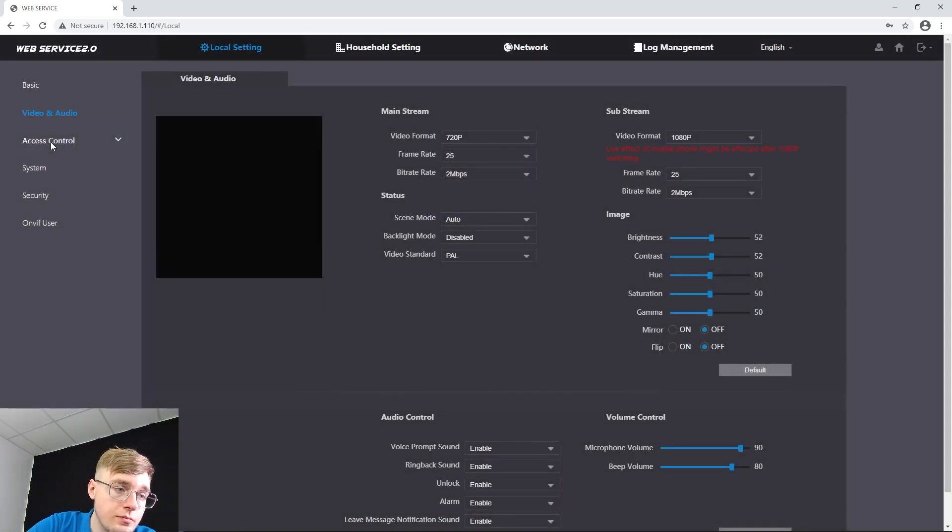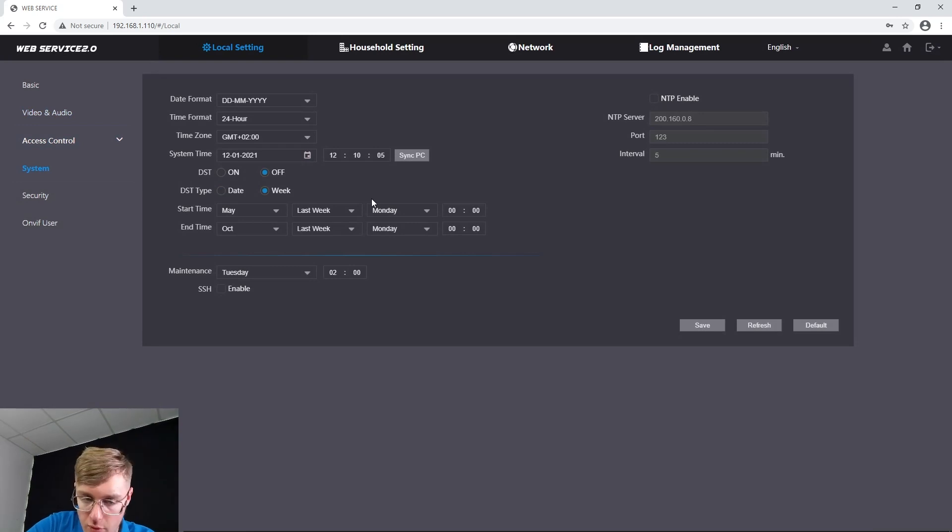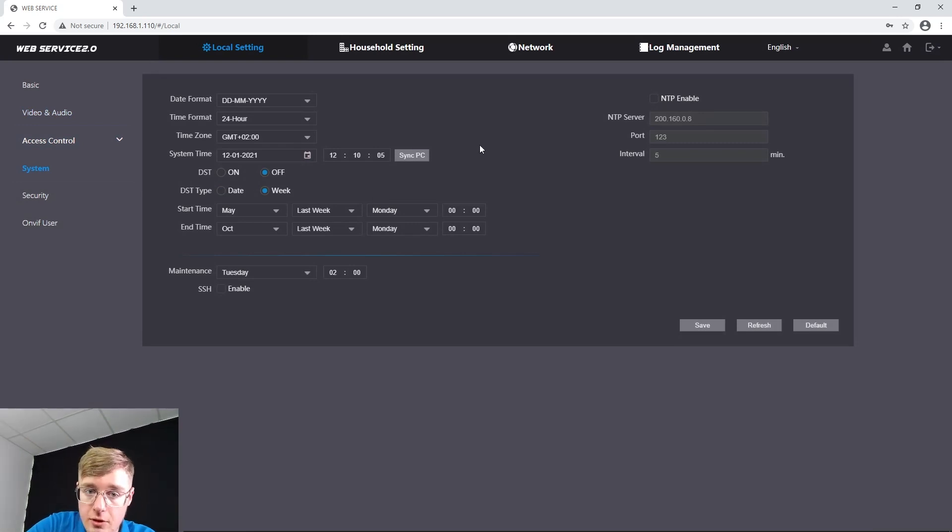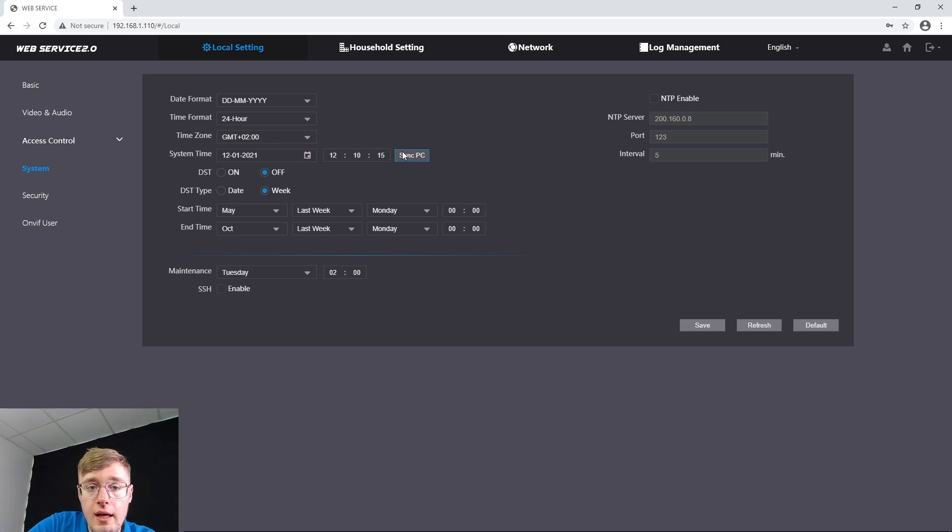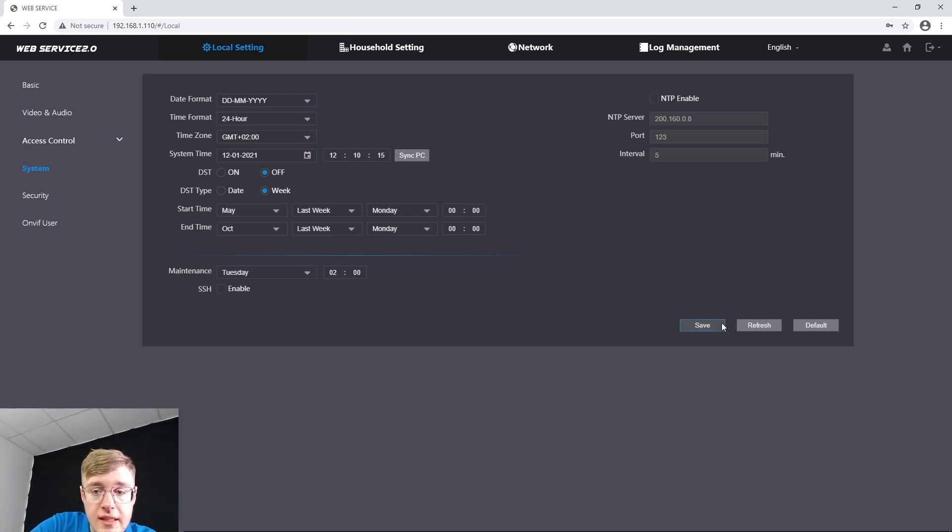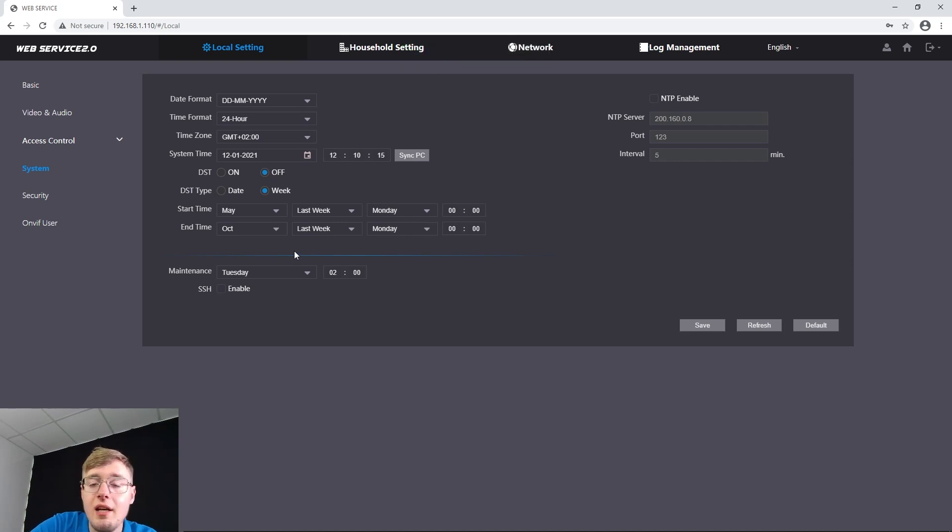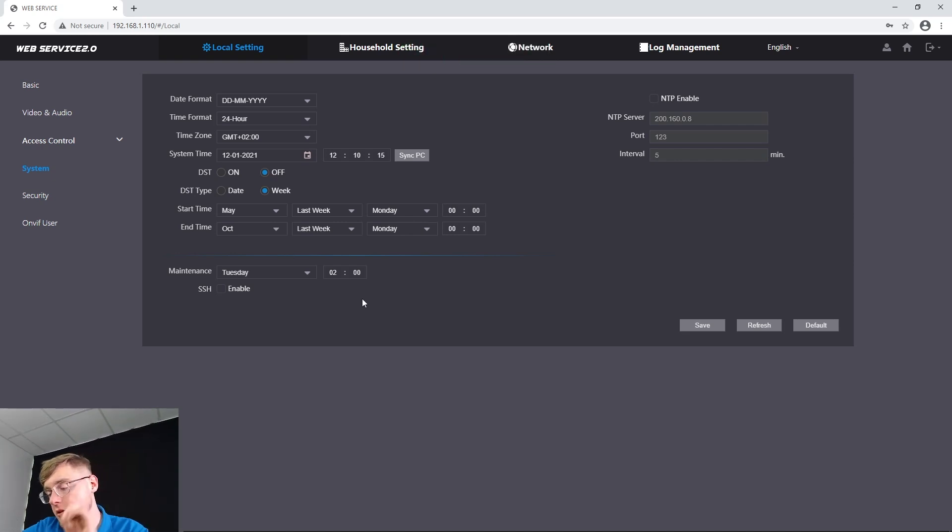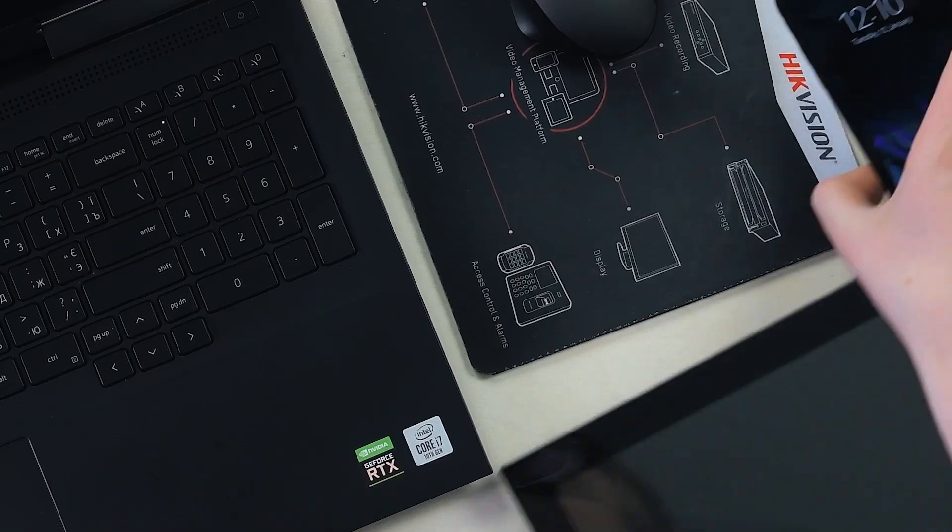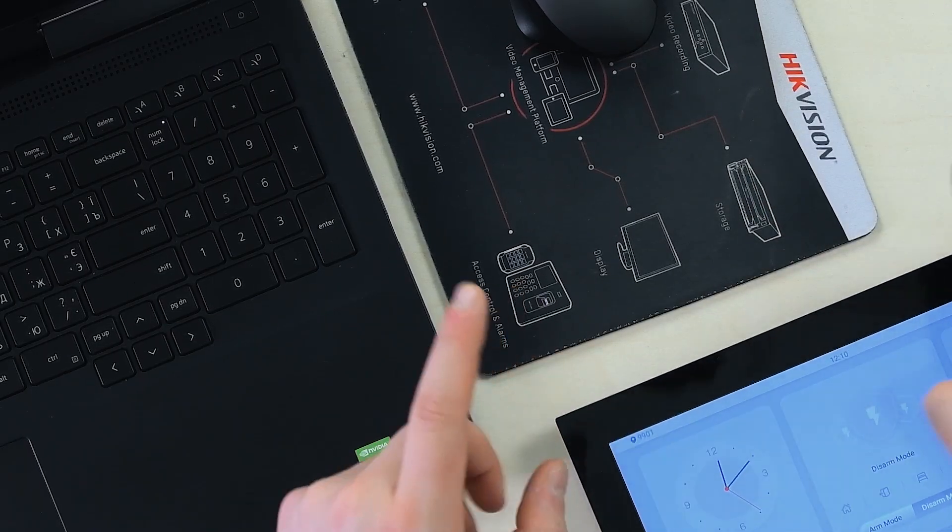Then we're going to reboot, and after it does we go to System. It's really important here to select a correct time zone and system time. Select your time zone, set the time, save, and you're good. That's it, it's actually all you have to do to get it in your phone.